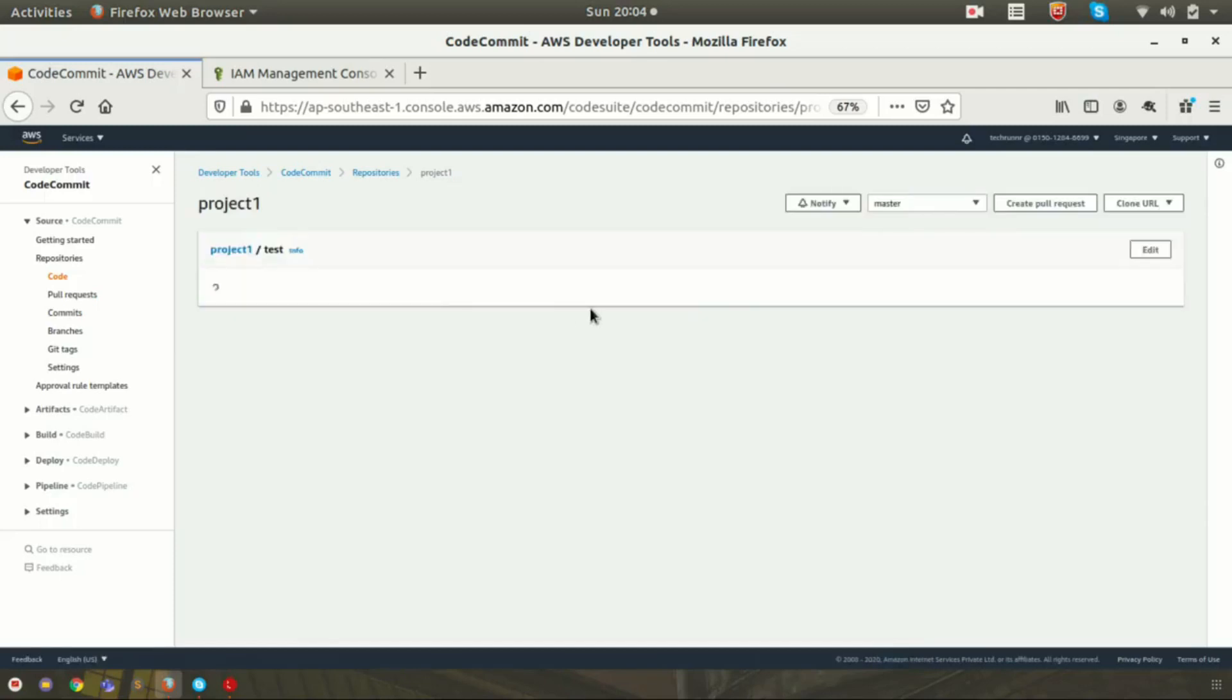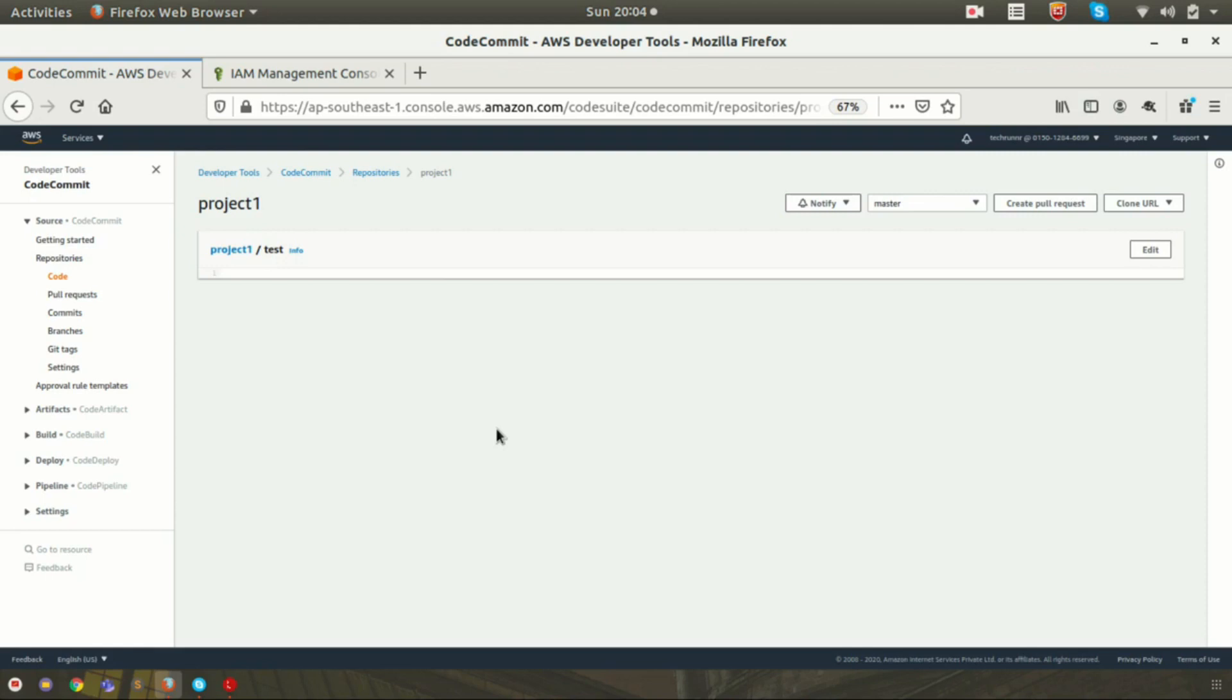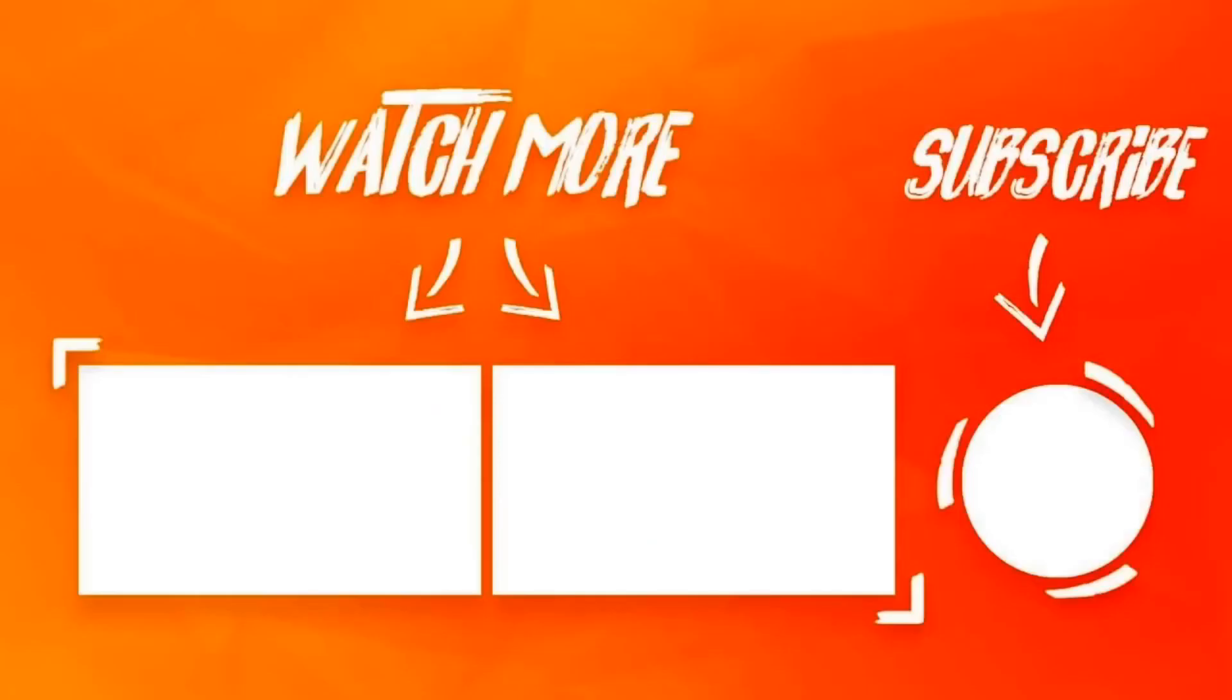By this we are ending this video. We will be coming with new videos on CodeCommit, so please subscribe and stay tuned. Thank you.